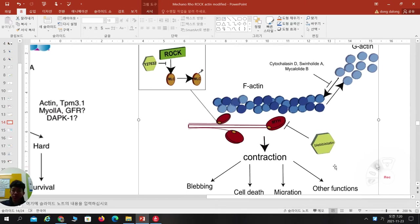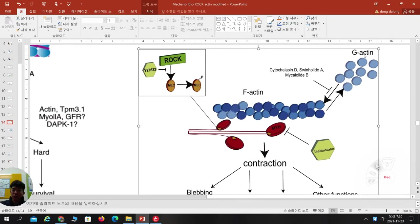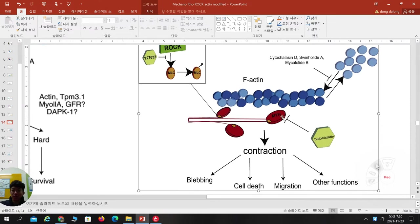Again: actin monomers must be polymerized to make F-actin. CytoD, Swinholide A, and Myolide B inhibit actin polymerization — when there is no actin, there is no actin contraction. Even in the presence of F-actin, blebbistatin affects the myosin head domain and inhibits ADP-Pi analog release. In the case of ROCK and MLC phosphorylation, the myosin light chain, when phosphorylated by ROCK, enables actin-myosin interaction and contraction.